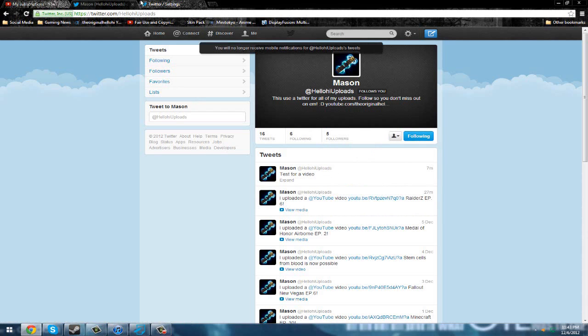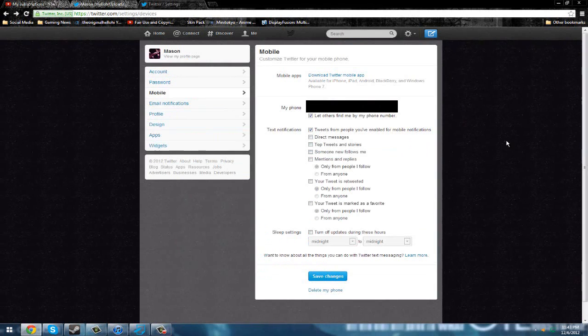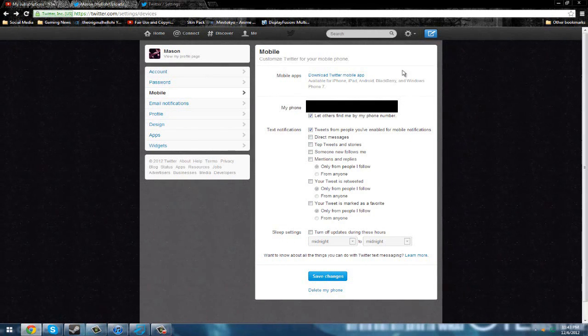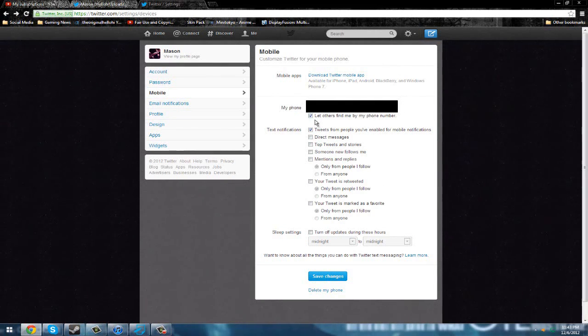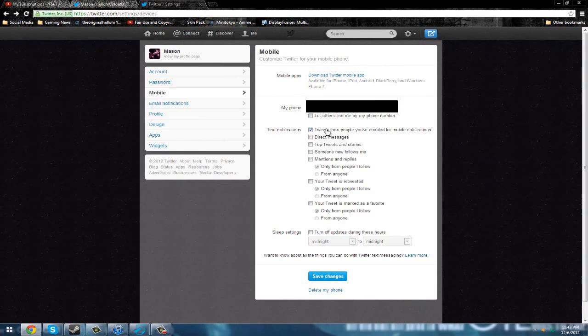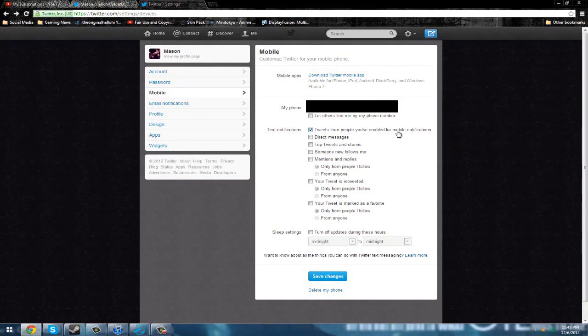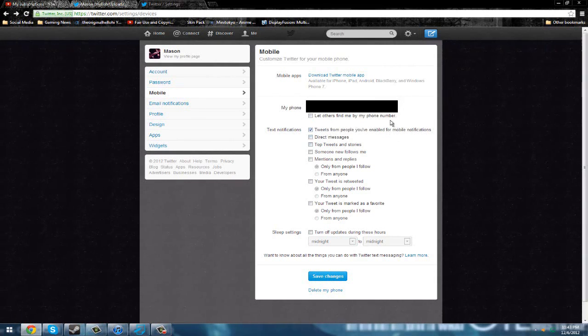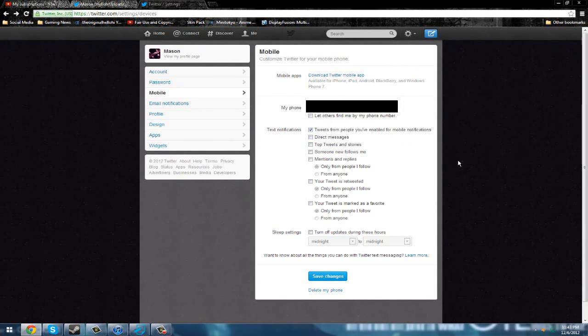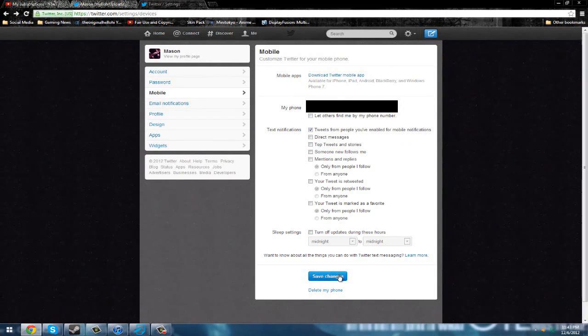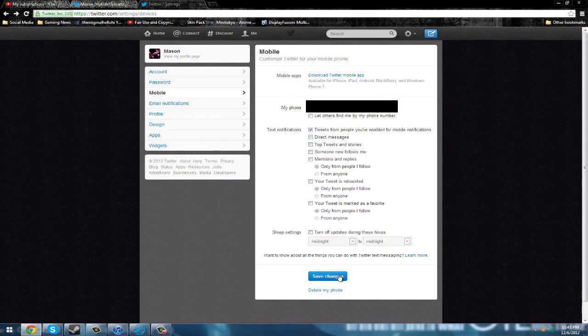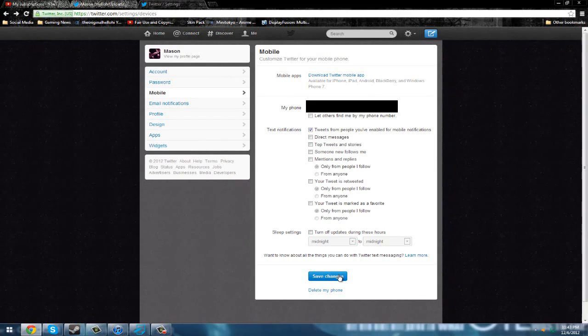The YouTube staff, most of them don't have this amazing idea like I do for Twitter, where they do that. And then I got to remember to censor this next part out. Right here, what you do is, my phone, you'll have your phone right there. I'll have it blacked out, of course. And then, you know, don't let others find me by my phone number. Now, text notifications, tweets from people you've enabled for mobile notifications. You have to have that on. And then once you do that, and your phone's linked to it, it'll be like, hey dude, friggin' sweet. Mason came out with a new video. And then, boom, there you go.